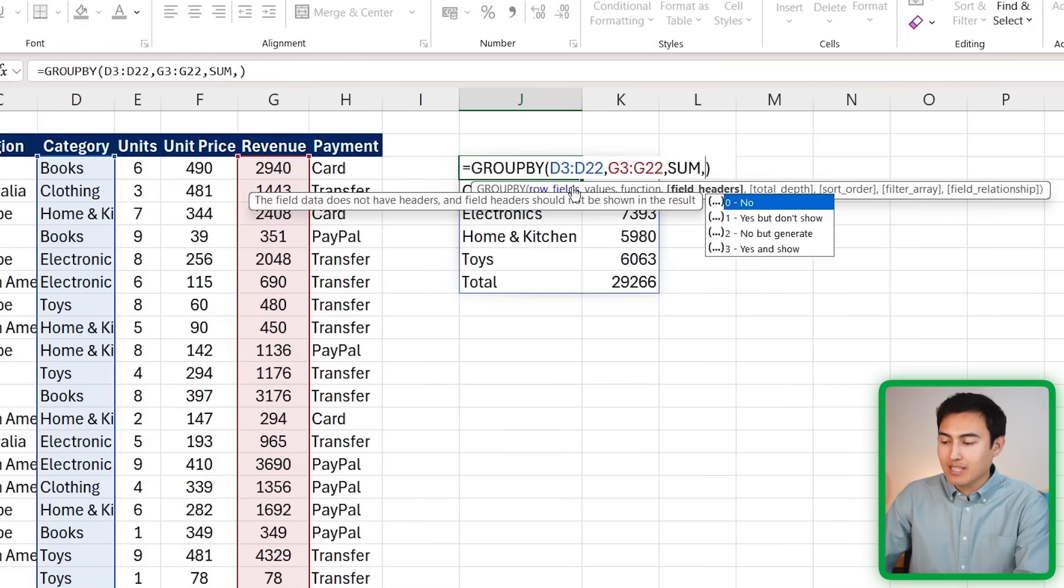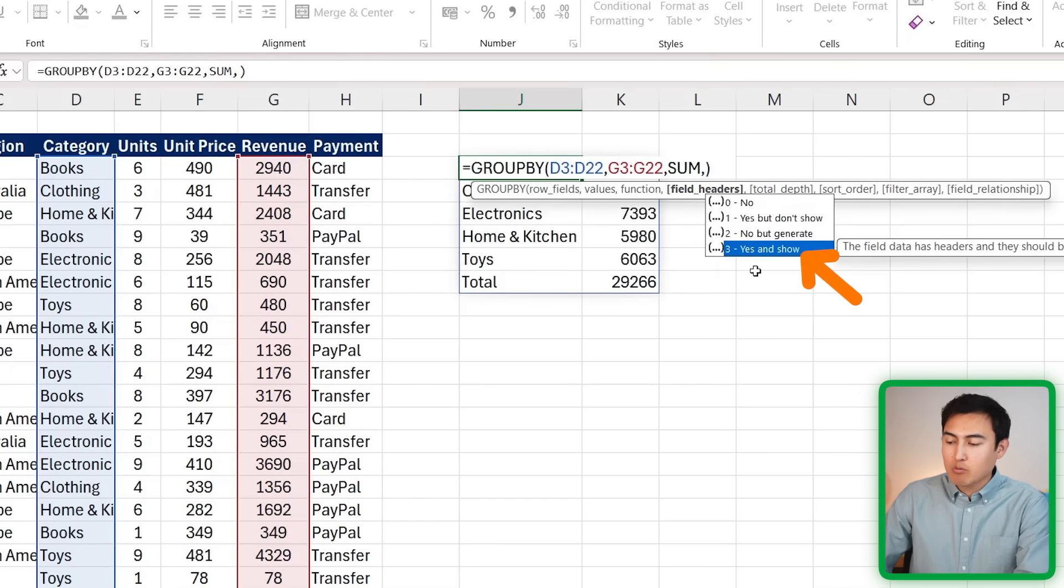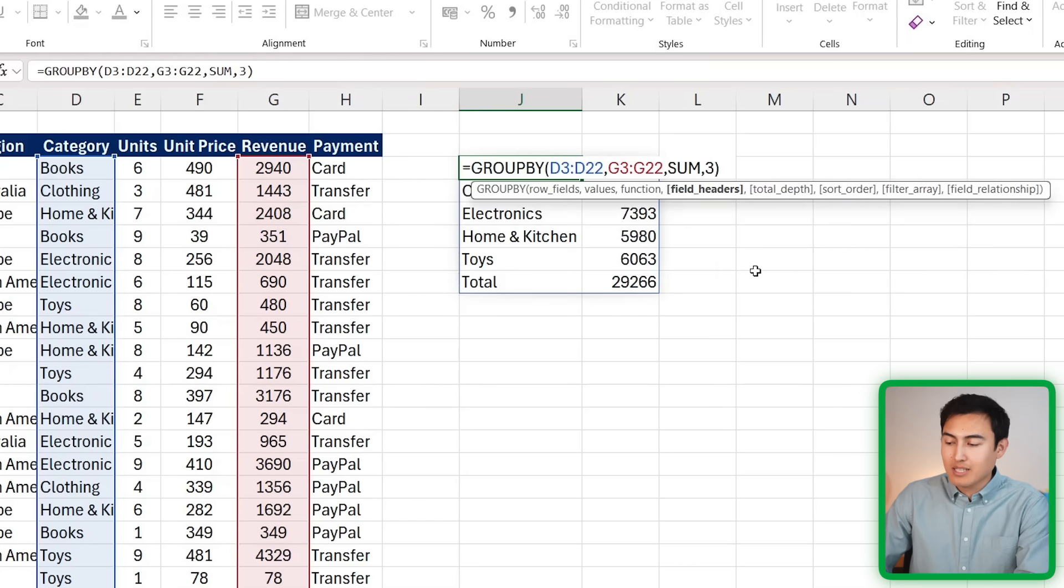Instead, a better solution is to use the built-in option here inside of GROUP BY. After the sum, we just want to add a comma, and under the field headers we can choose different things. In our case, we want to choose yes and show, so that's going to be a 3.